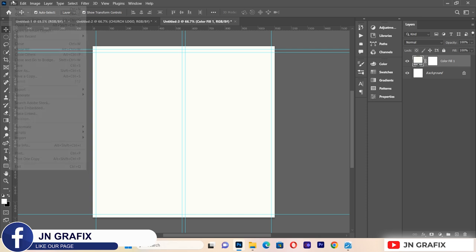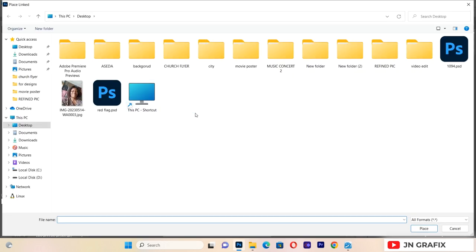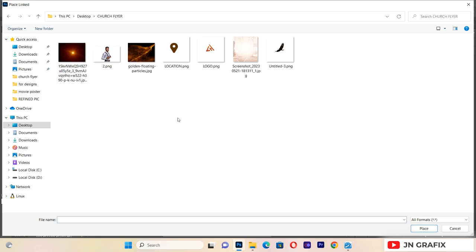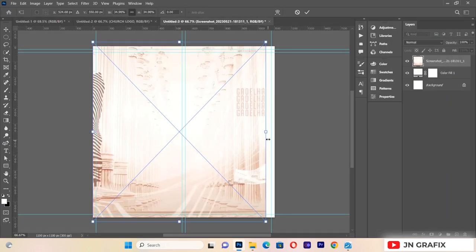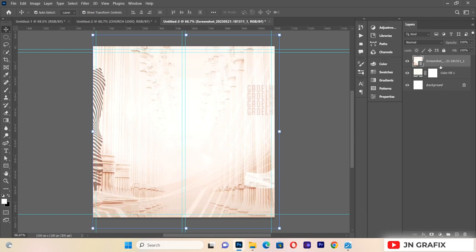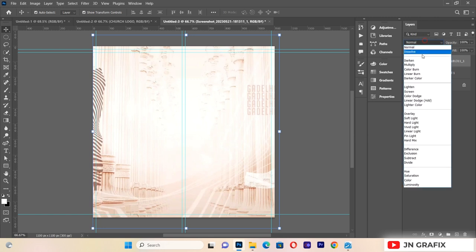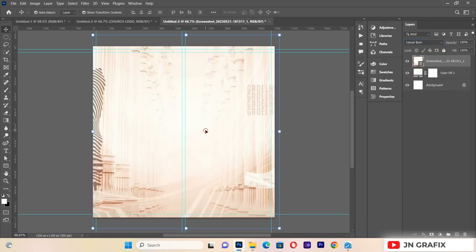After that, I'll start importing the resources. I'll go to Place Linked and navigate to where my files are. I'll import the first resource, make sure it takes the entire background, then change the blending option to Linear Burn.